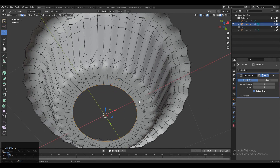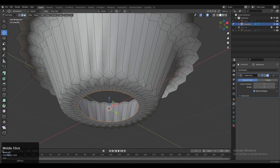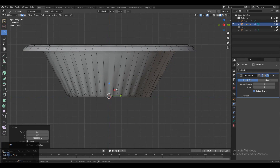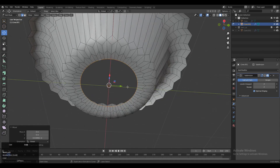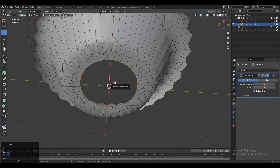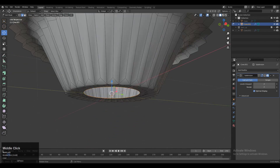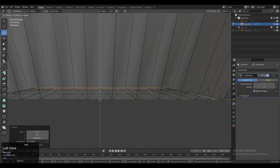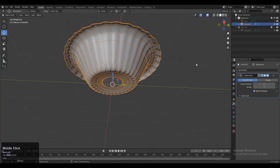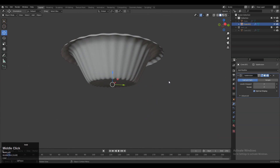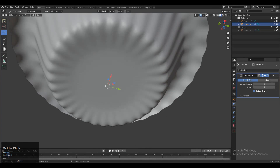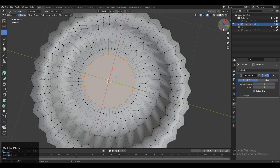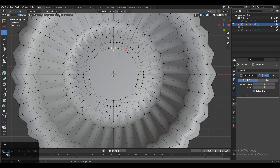After that we will create the bottom part — move it along the Z axis and try to create that bottom part for the bowl. Now you can see we got something like this, and that looks decent.